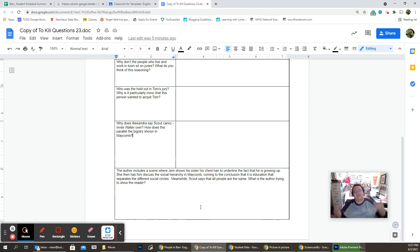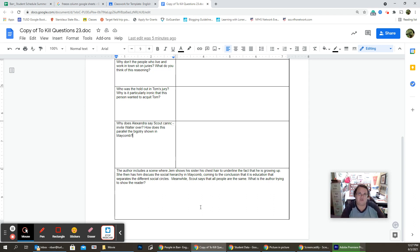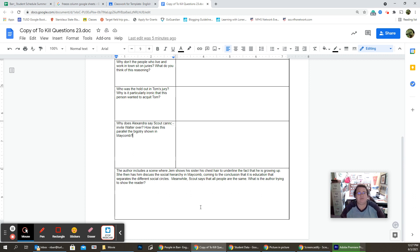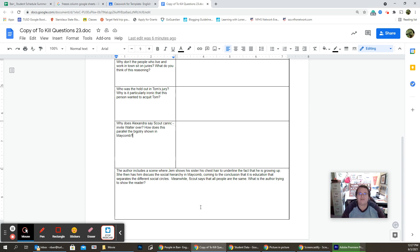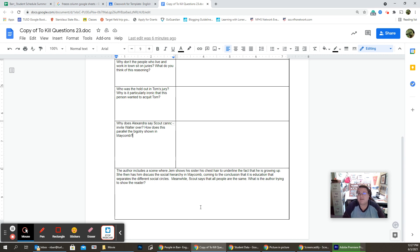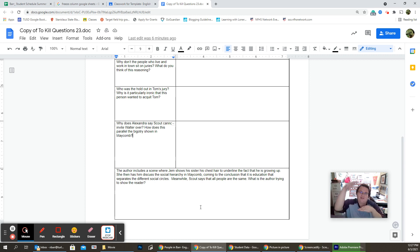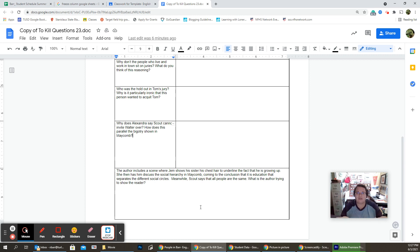Now, the author includes a scene where Jem shows his sister his chest hair to underline the fact that he's growing up. She then has him discuss the social hierarchy of Maycomb, coming to the conclusion that it is education that separates the different social circles. But he also kind of defines how the strata, how the different classes are based on how much education they've got.